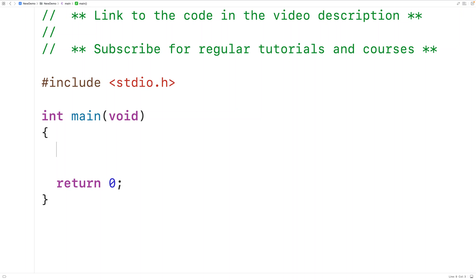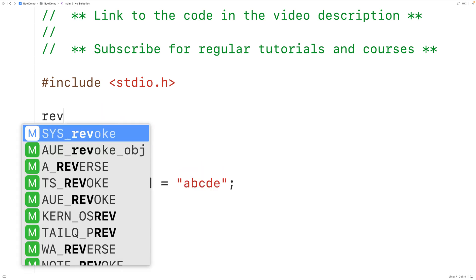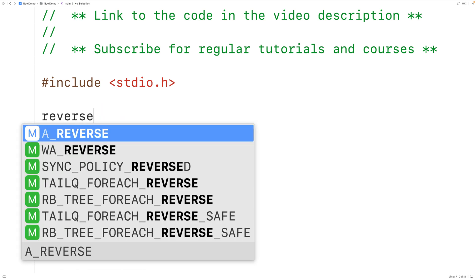In this video we're going to learn how to reverse a string using pointers in C. The first thing we'll do is declare a char array called string and store into this char array the string 'abcde'. Then we'll declare a function to reverse a string — we'll call the function reverse_string.